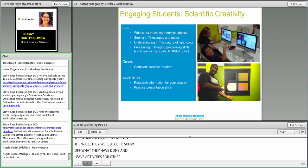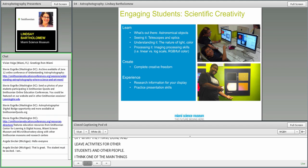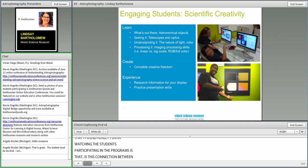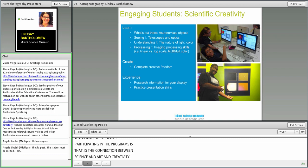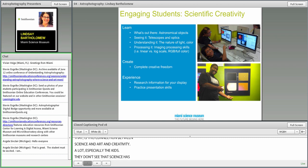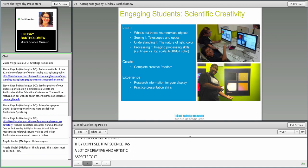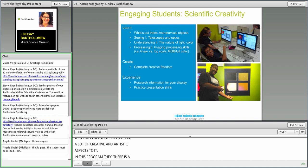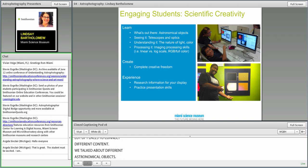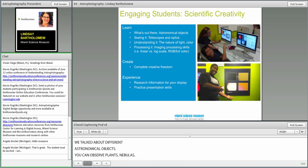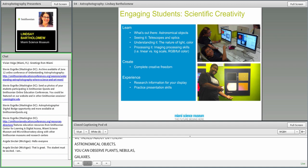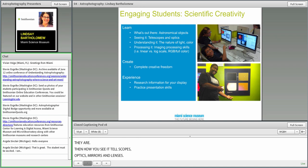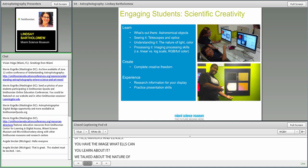One of the main things that I found really fun in watching the students participating in these programs is this connection between science and art and creativity. A lot of kids don't see that science really has a lot of creative and artistic aspects to it. In this program, there's a lot of places to connect different kinds of content. We talked about different astronomical objects: planets, nebulae, galaxies, how far they are, their structure. We talked about telescopes, optics, mirrors, and lenses.